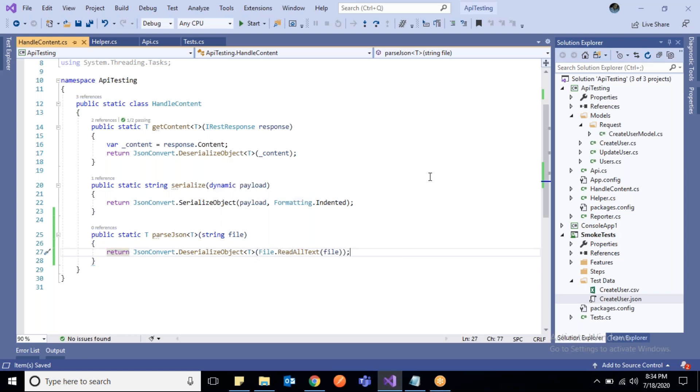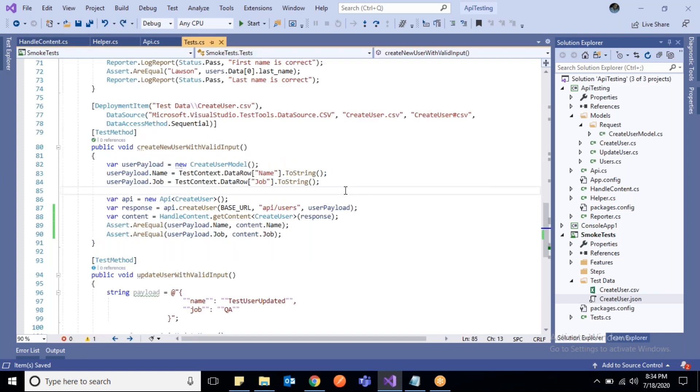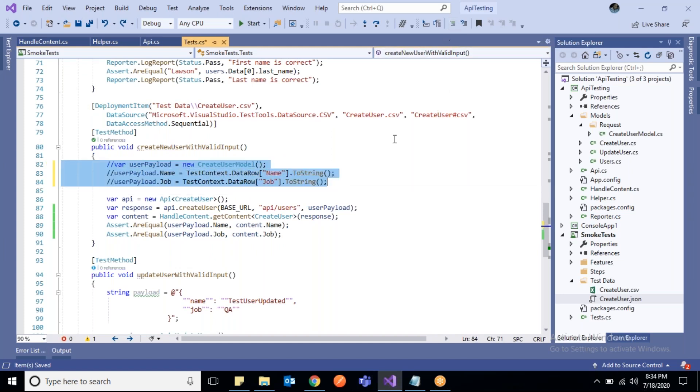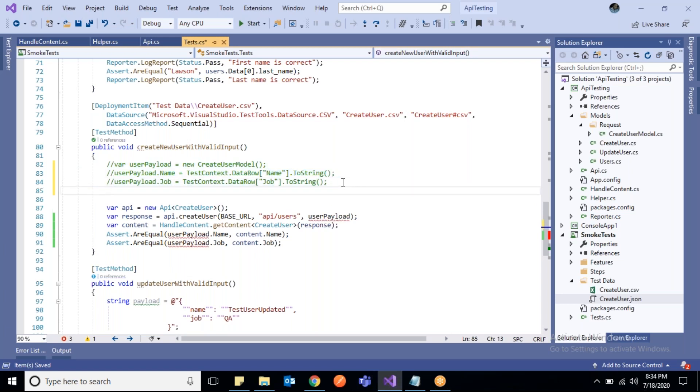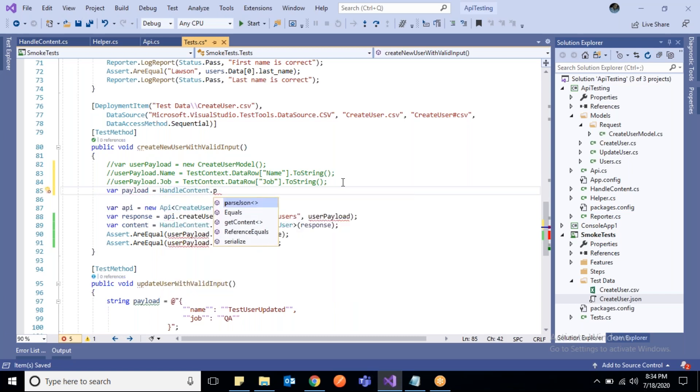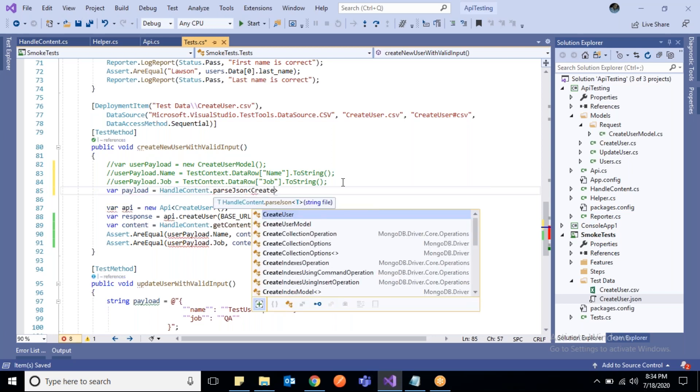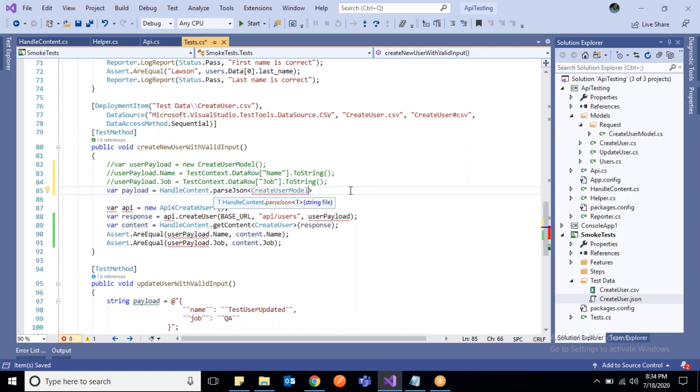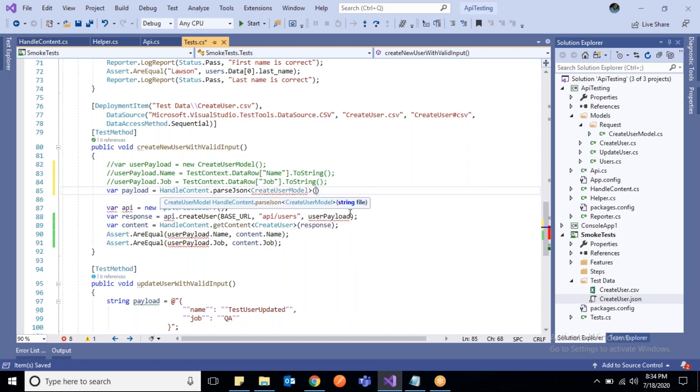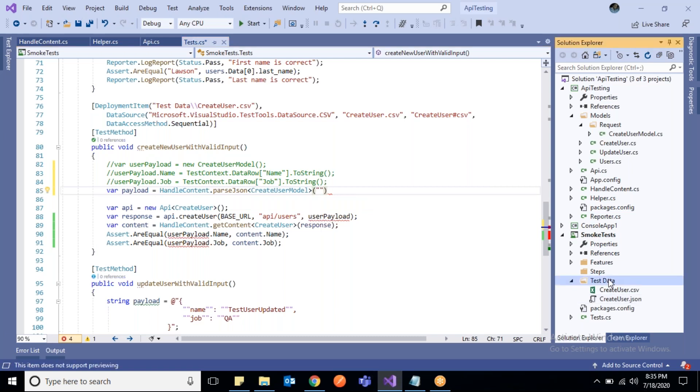That's a small method that will help us read the JSON file and deserialize to objects and map to the model whichever we will pass. Let us go back to the test and comment out where we earlier used to make our payload using models. I'm going to create a variable payload and call HandleContent.ParseJson, and here I would say CreateUserModel - this is our model to create a user. Here I will pass the JSON file, which we manage under test data in the same way as earlier.